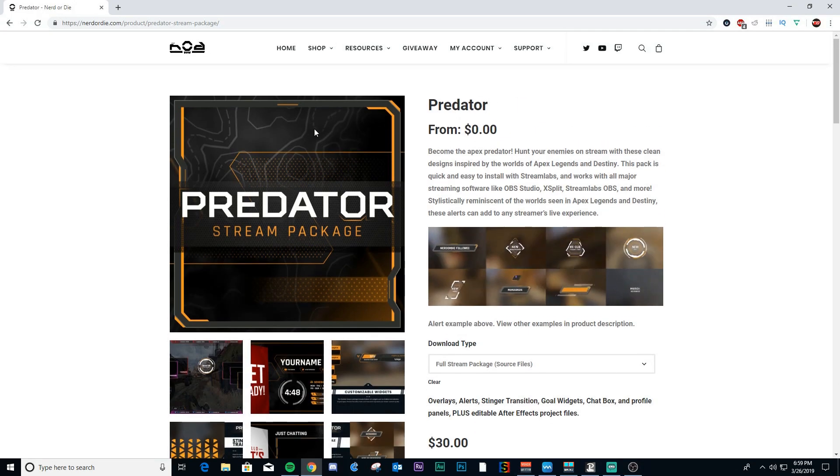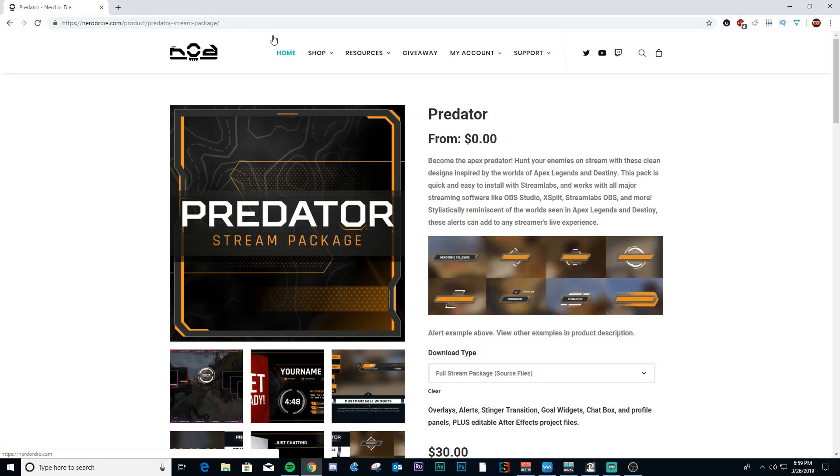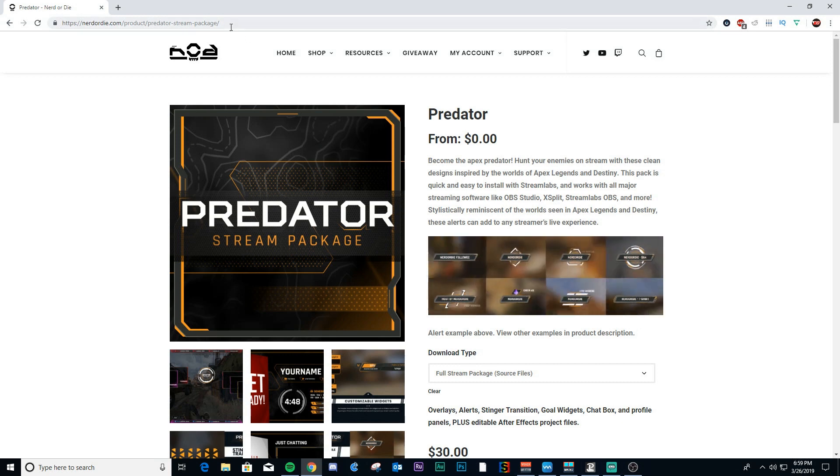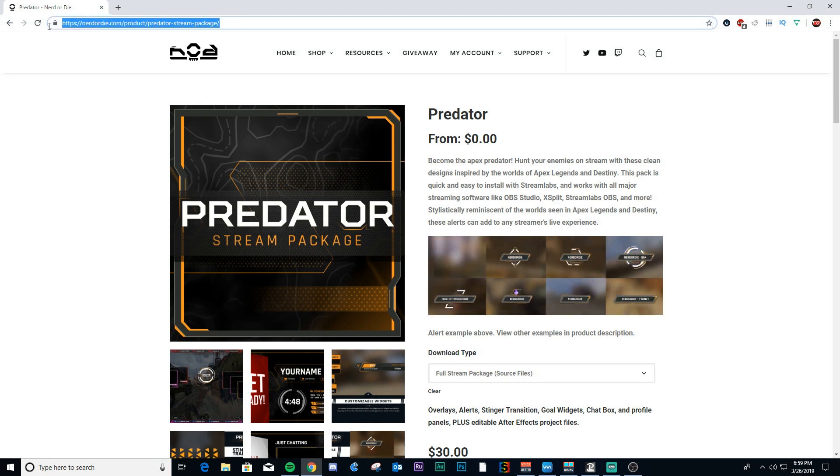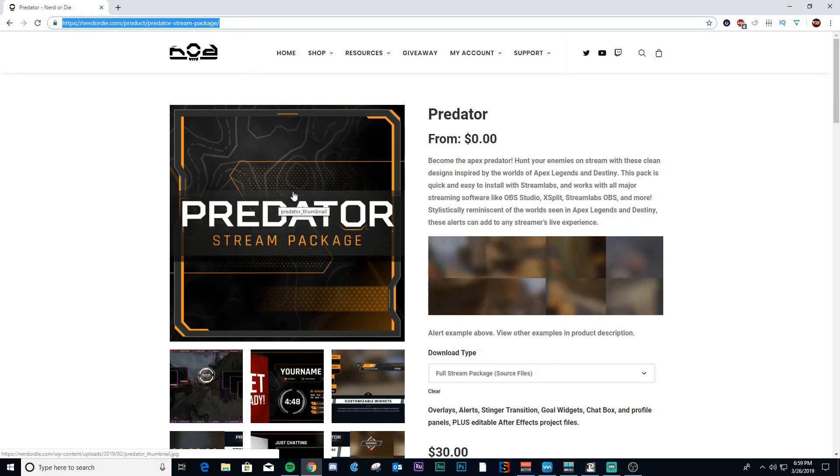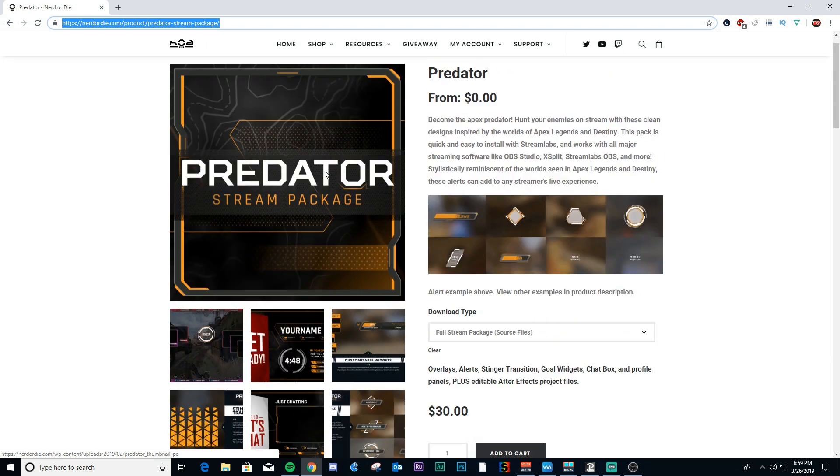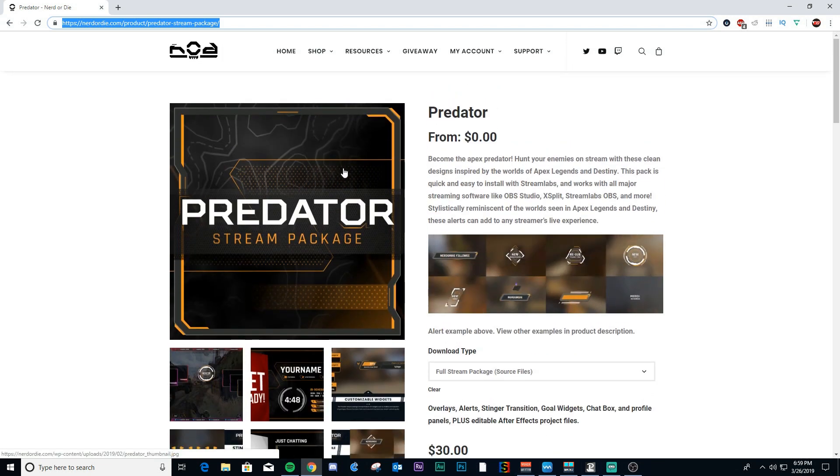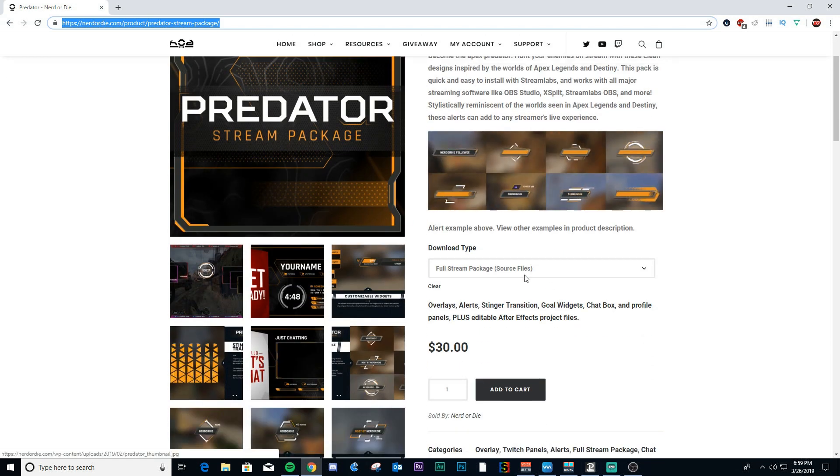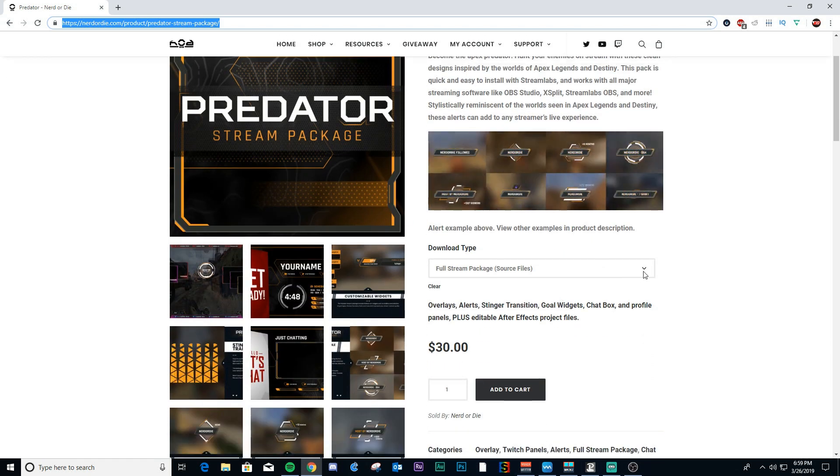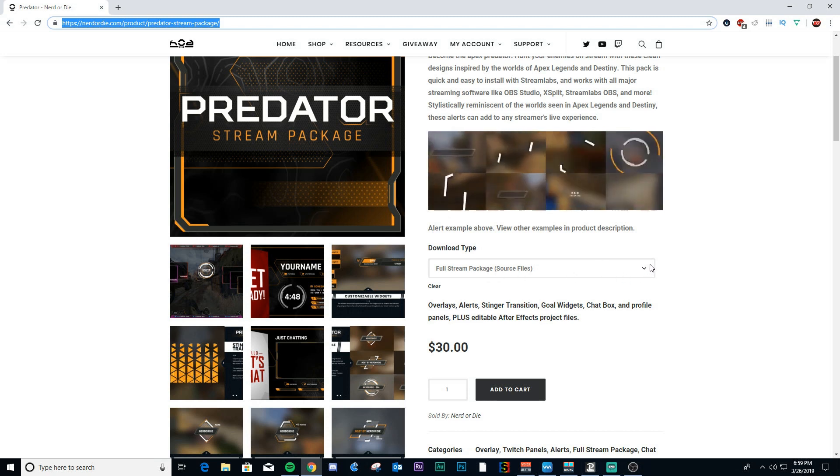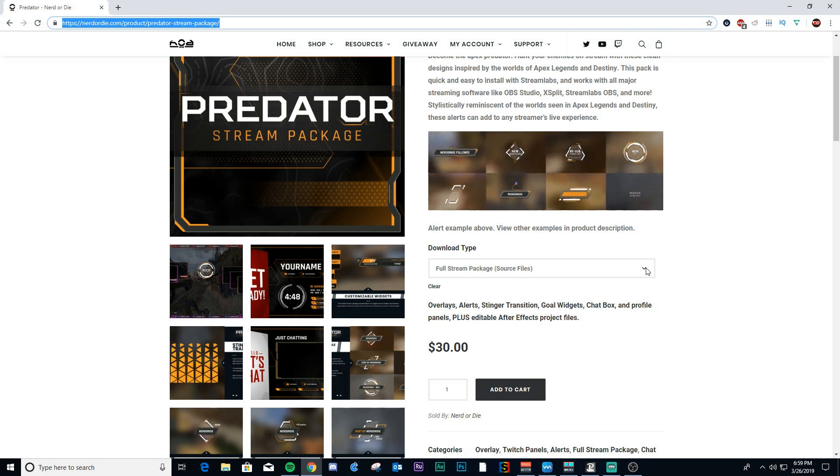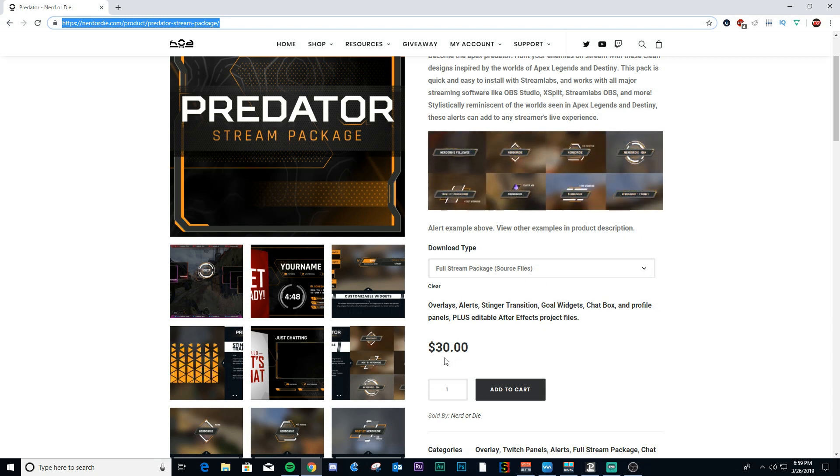All right, so first thing you're going to want to do is you're going to want to go to nerdordie.com and select the Predator stream package, and it'll come to this page here where you can purchase the package. So they have a couple different pricing options.